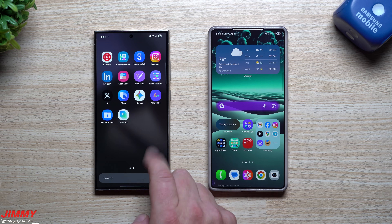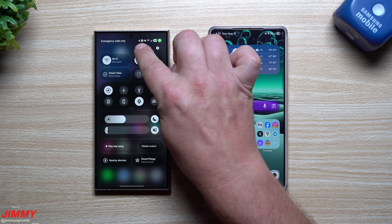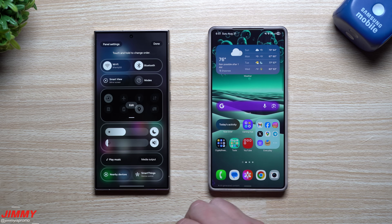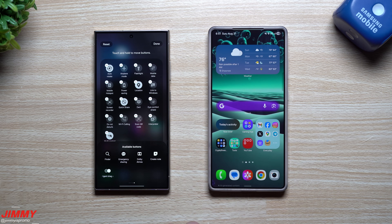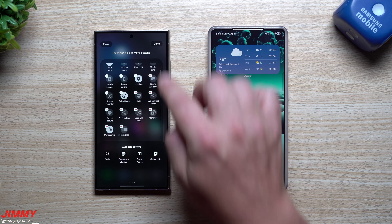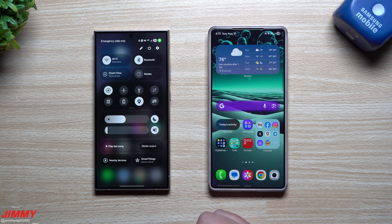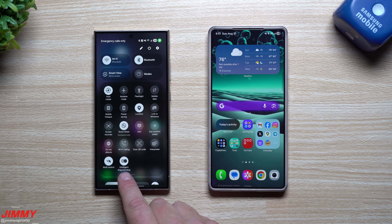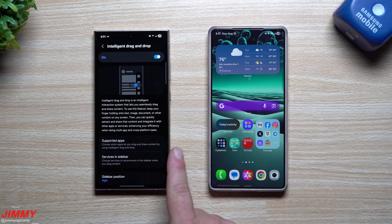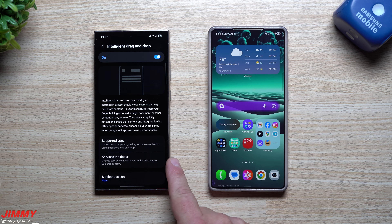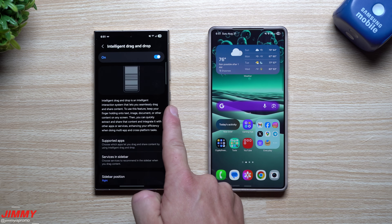Once you turn on the shortcut, Collection will appear inside your application tray. The other thing this comes with is Intelligent Drag and Drop. To set it up, tap the little Edit button, tap Edit again, swipe over to your last page, and you'll find it there - then hit Done. Once finished, you'll be able to use Intelligent Drag and Drop. You can see which applications work with it: services and the sidebar. Intelligent Drag and Drop is an intelligent interaction system that lets you seamlessly drag and share content.